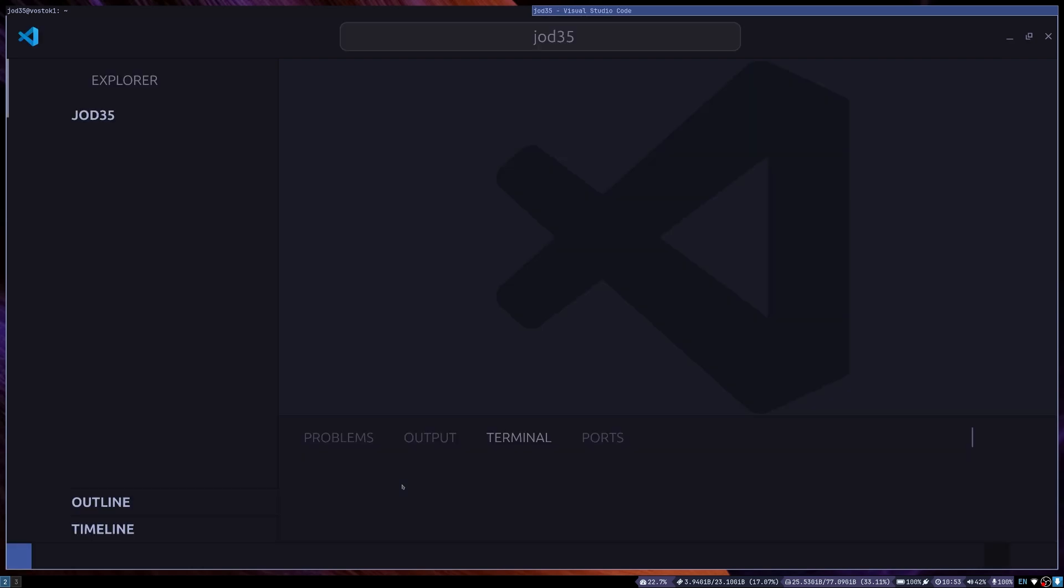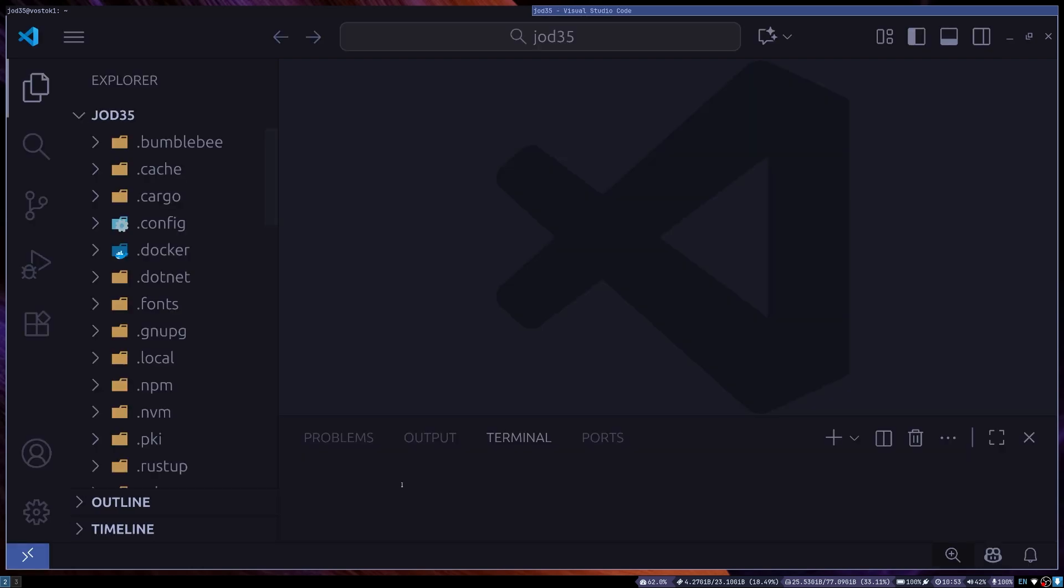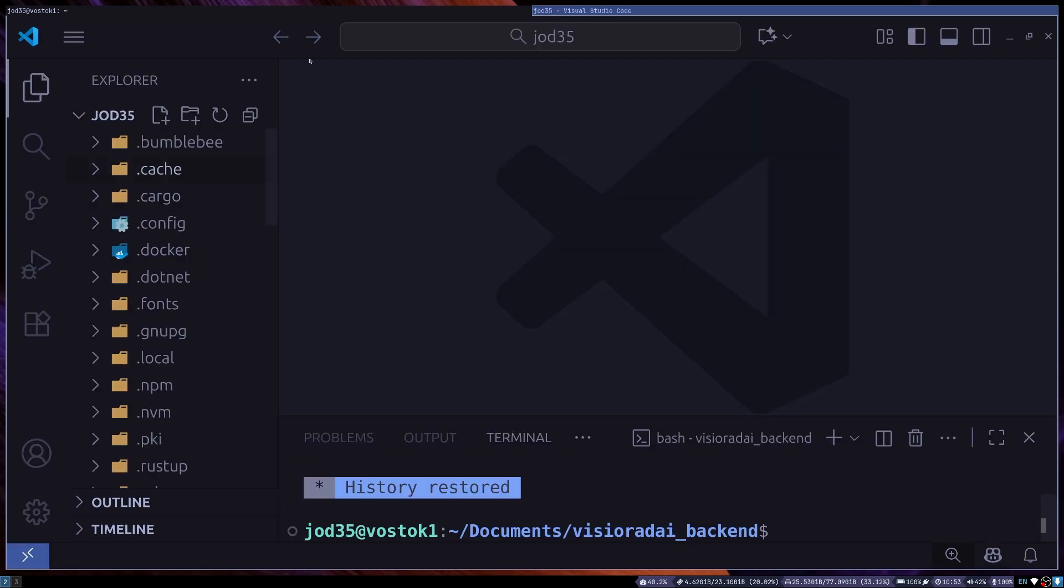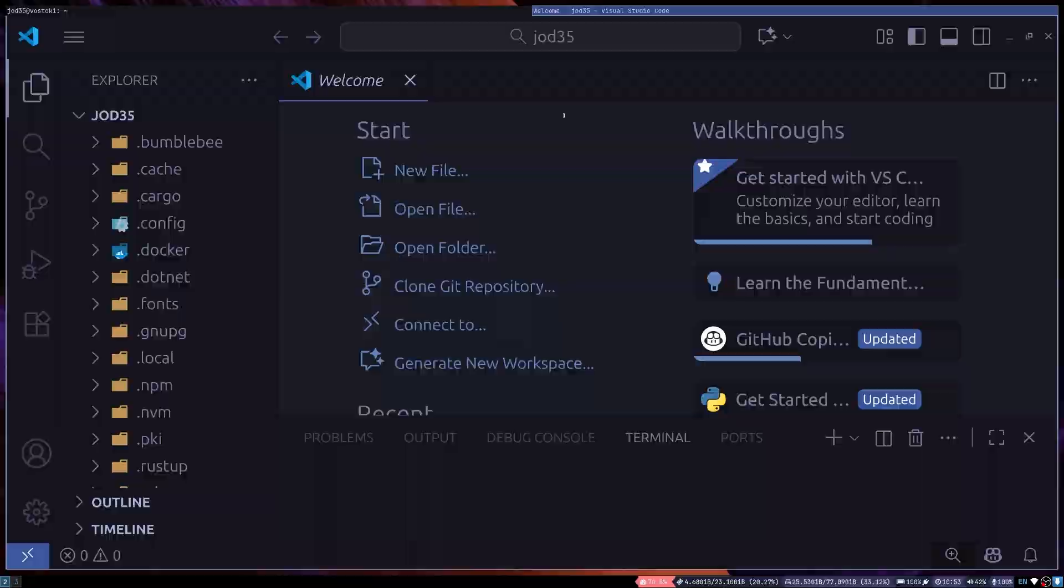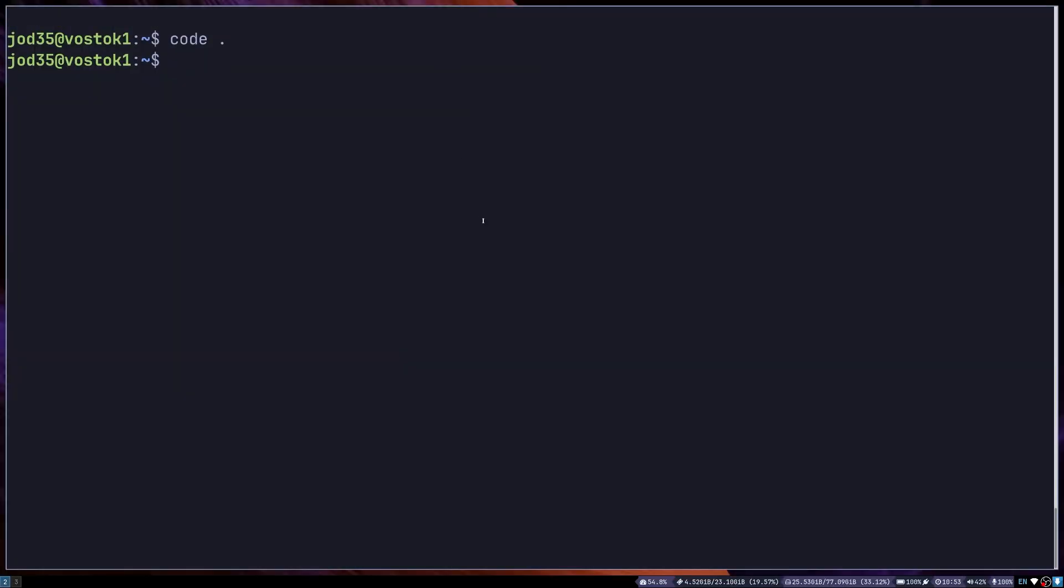If I went to code dot or opened up my VS Code inside that folder, I think I opened it up in the home folder. Let me close this and go to the introduce directory.